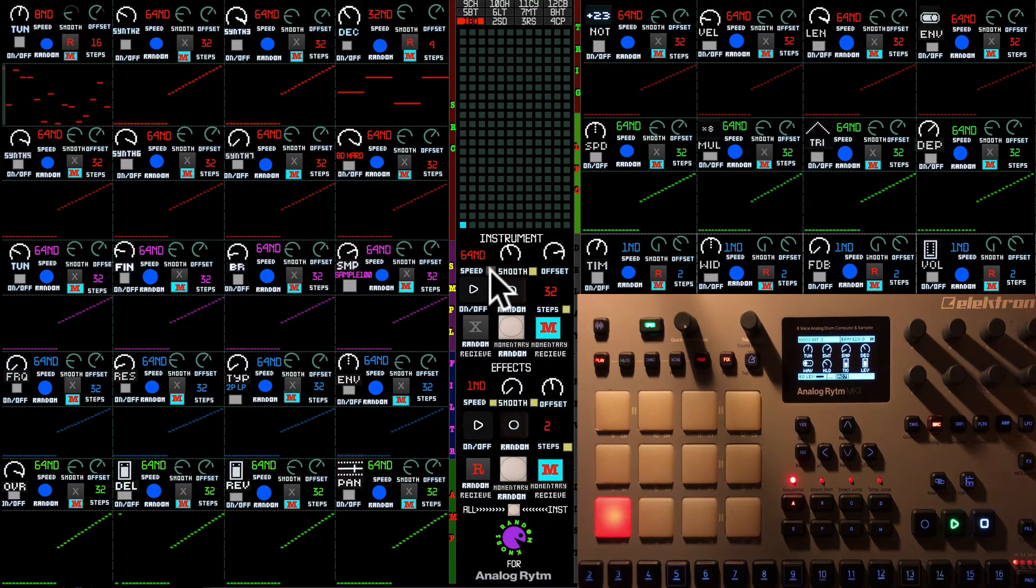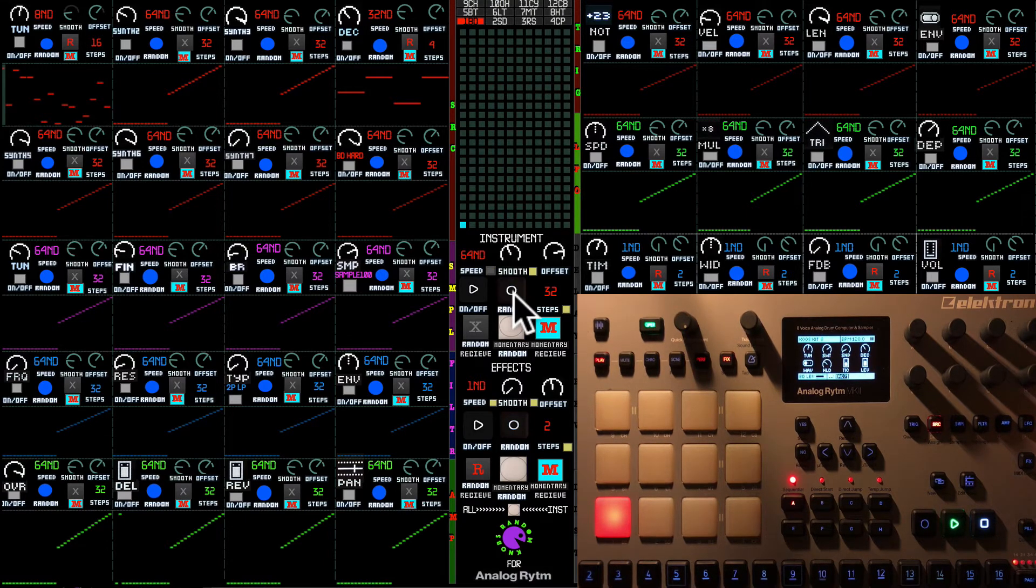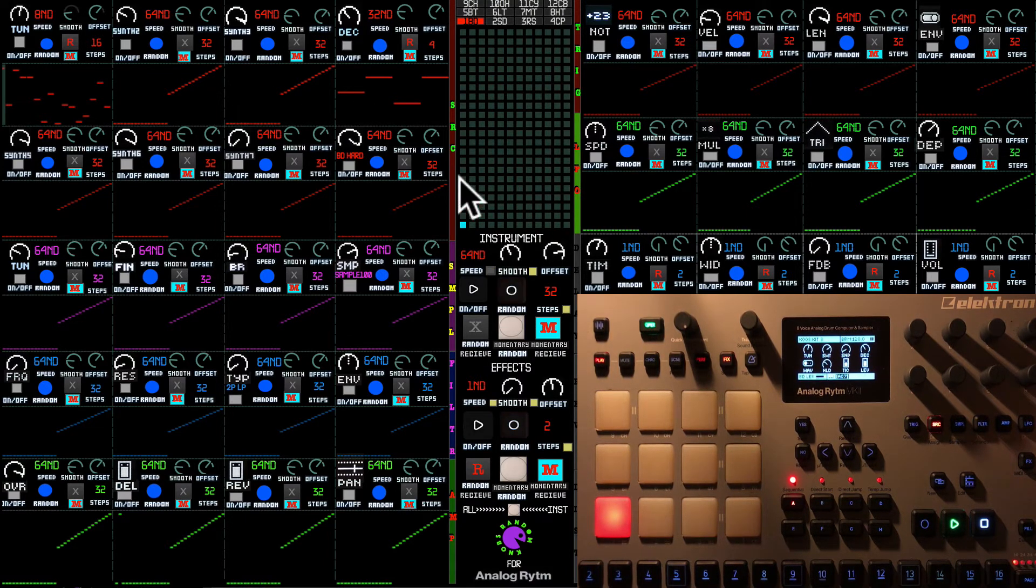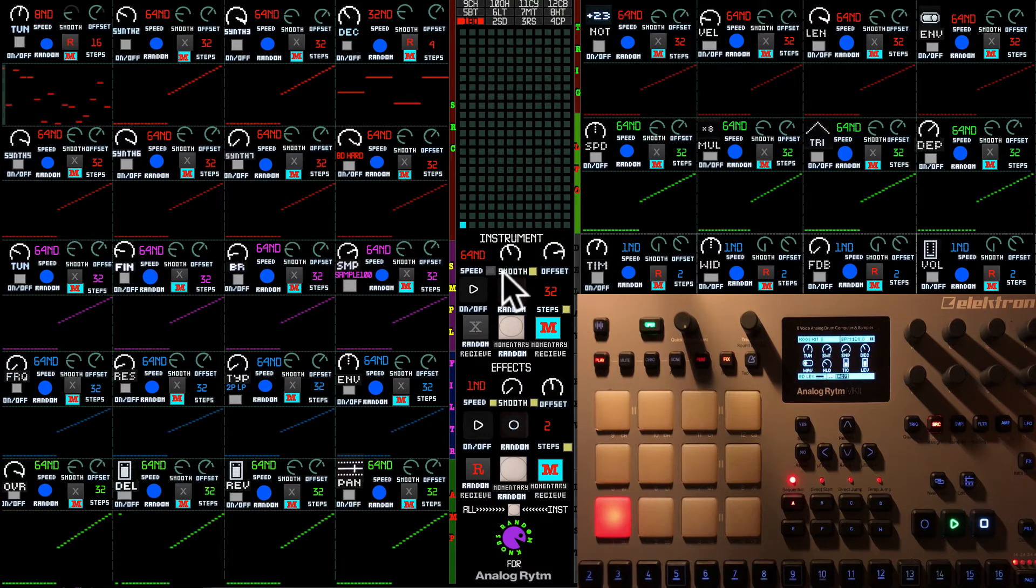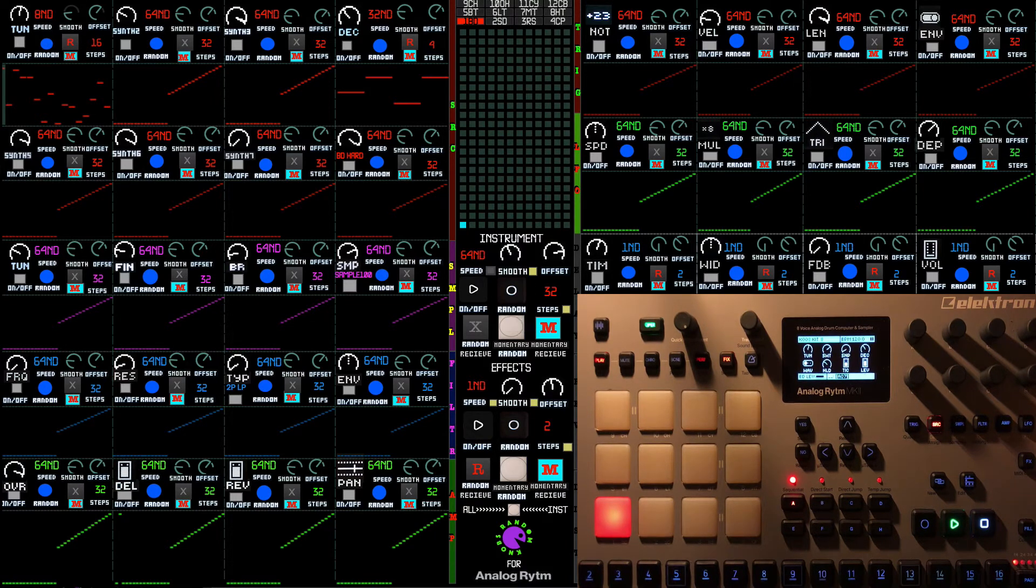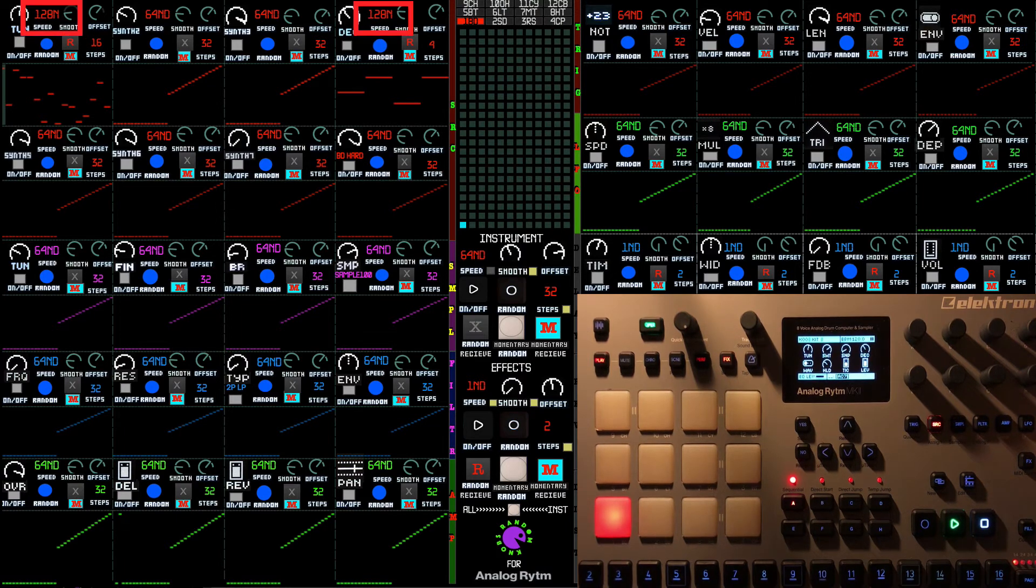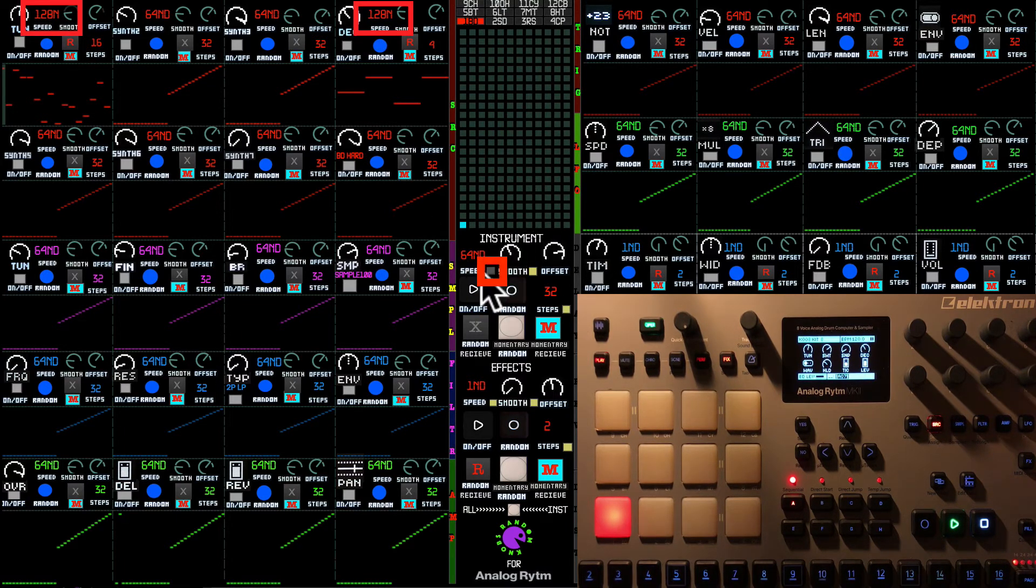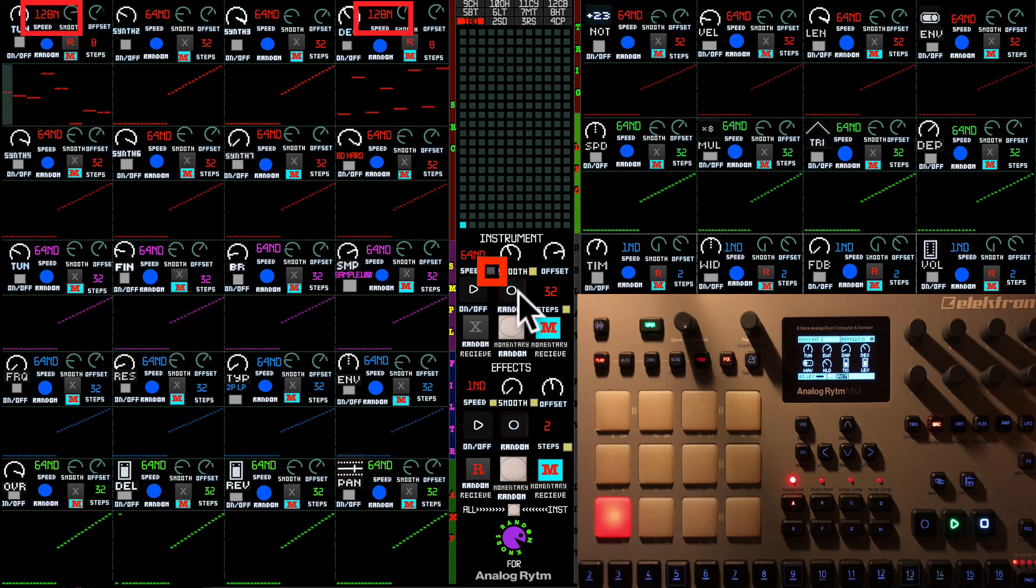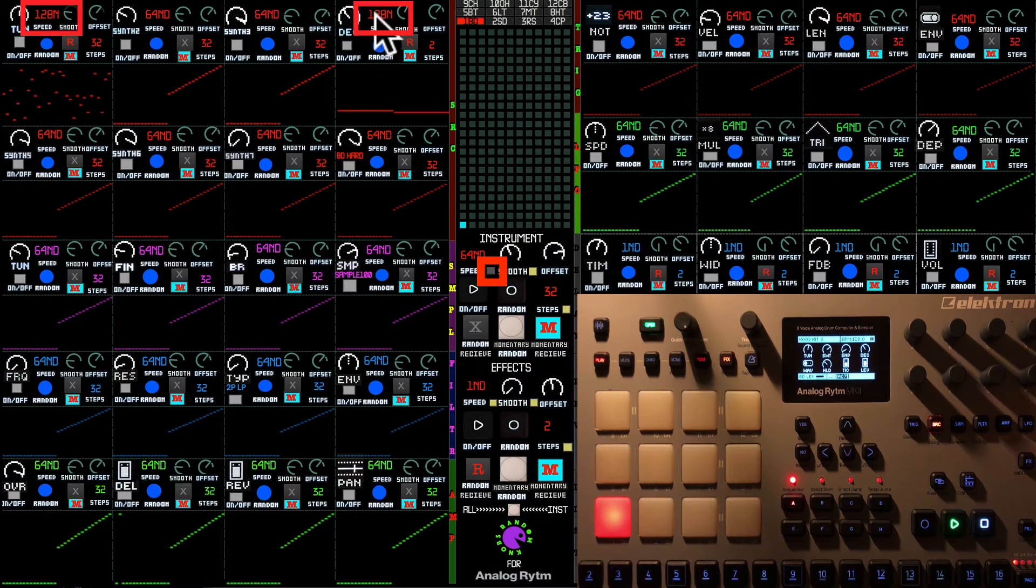And when you're going to be sending random messages to the sequencer, it won't change the speed anymore. So now if I'm going to select the speed on 128 on both tune and decay and I deselected the speed, you see the speed stays the same.